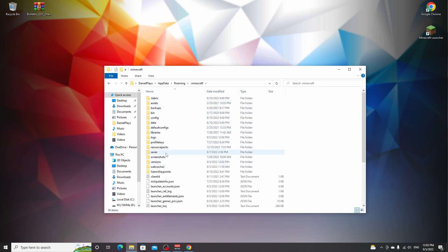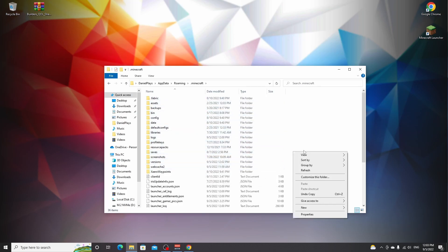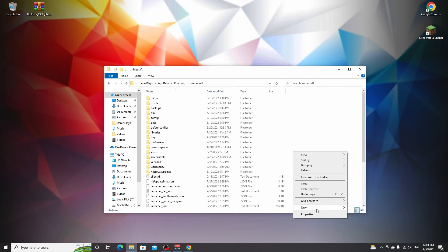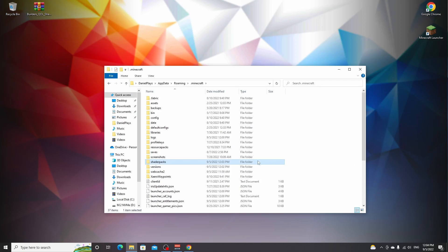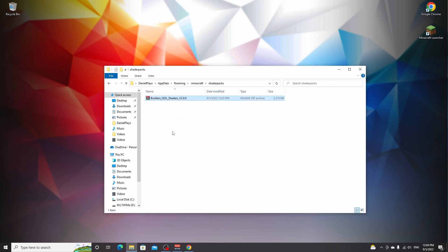If you've never installed shaders before, then you may want to right click in here, hover new, click folder, and then create a folder called shader packs, all lowercase, hit enter or just click this folder and then drag in Builders QOL. And that's it. Now you can close this window.